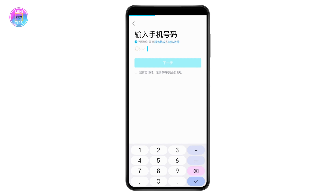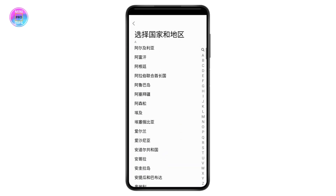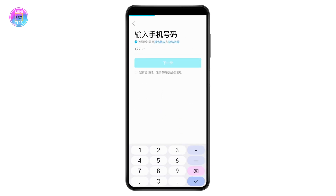Simply tap on the country code and then choose your country code. Once you enter the country code, you need to enter your number — whichever number you have.